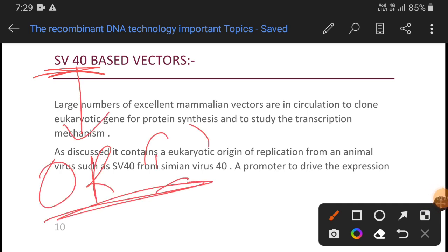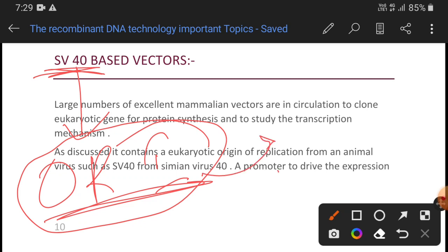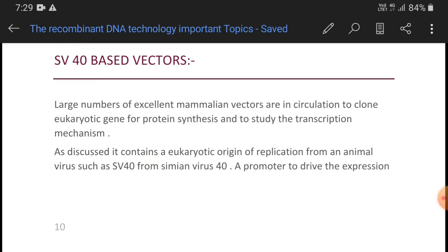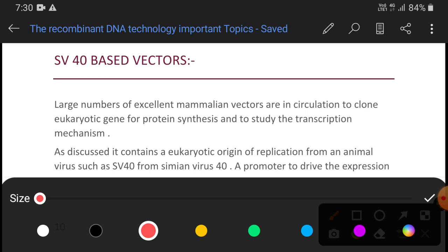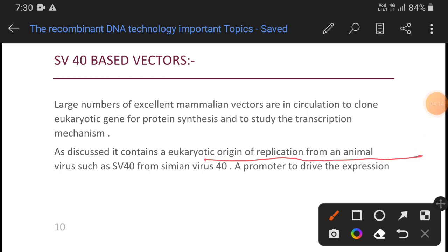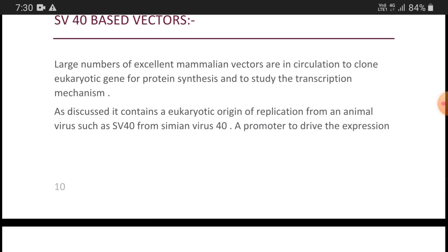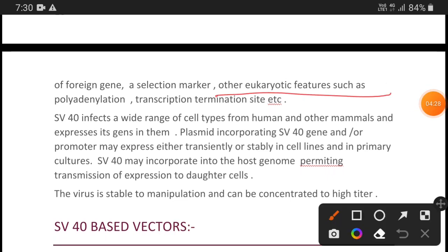These mammalian vectors incorporated the SV40 origin of replication. That means they used to insert the origin of replication from SV40 into mammalian vectors. SV40 virus — a portion of approximately 75 base pairs from SV40 — was placed into the mammalian vector. This vector can replicate in human or mammalian cells, with the help of the origin of replication from an animal virus such as SV40. It also contains a promoter, a selection marker, and other eukaryotic features such as polyadenylation and transcription termination.